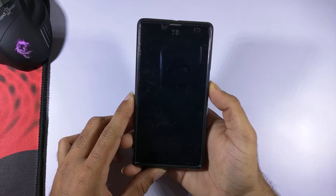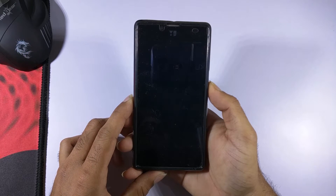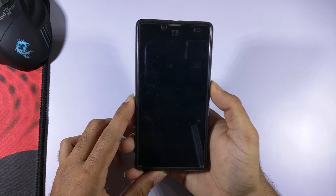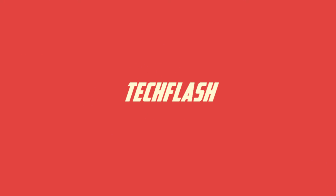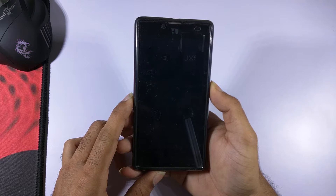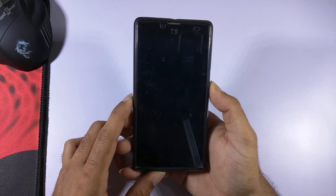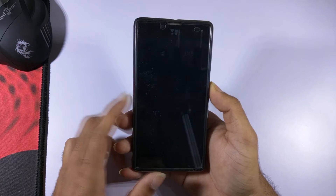Hey, what's up guys, it's Mac here from TechFlash. In this video we are gonna take a look at CRDroid ROM for your Euphoria. So without any further ado, let's get started. Before we proceed any further, go to the links in the description below and download the ROM as well as the GApps.